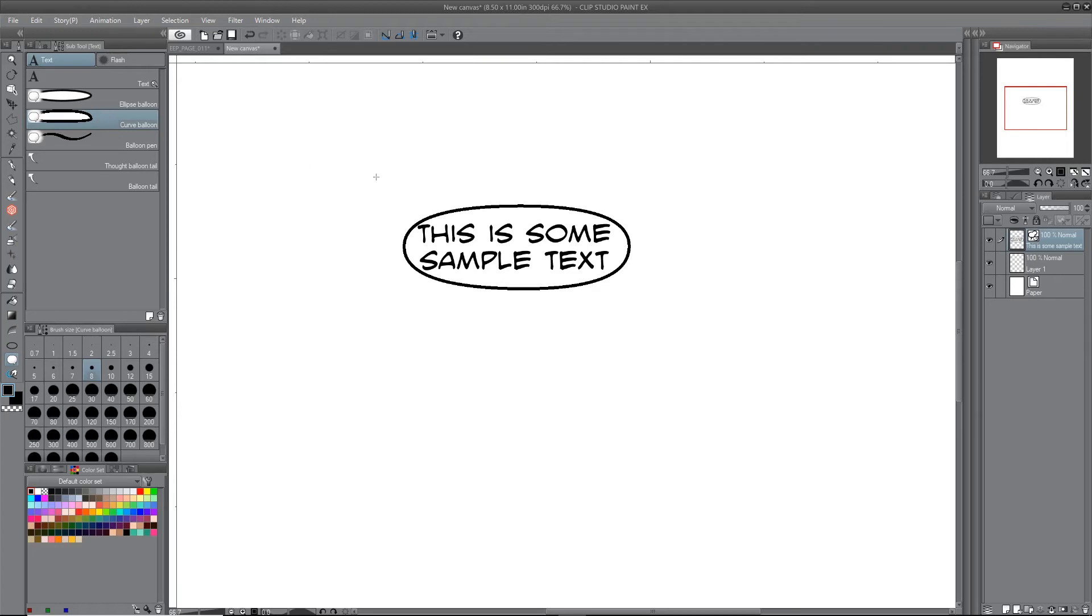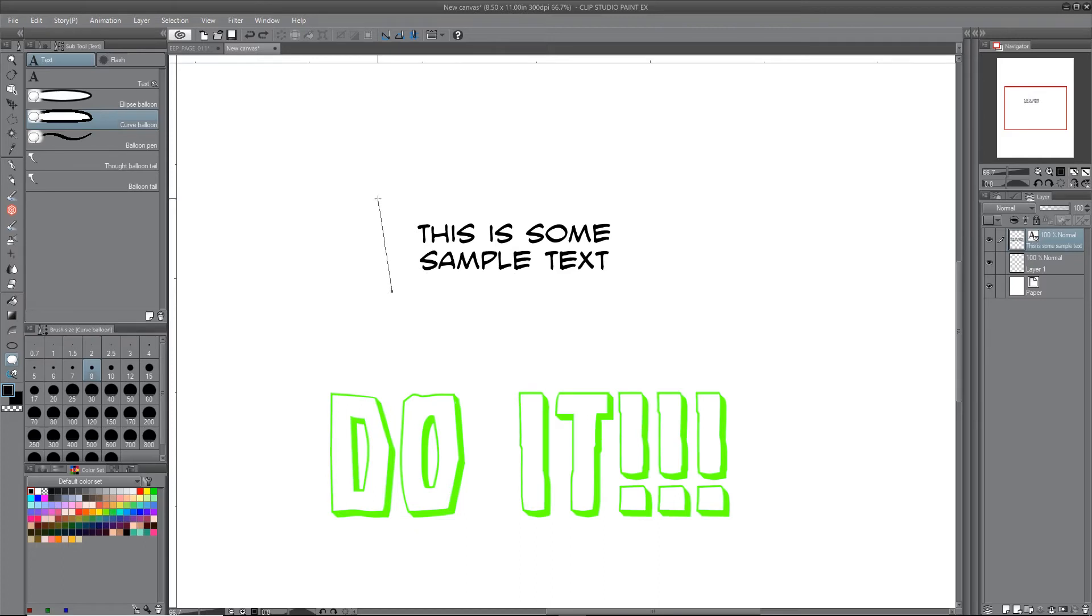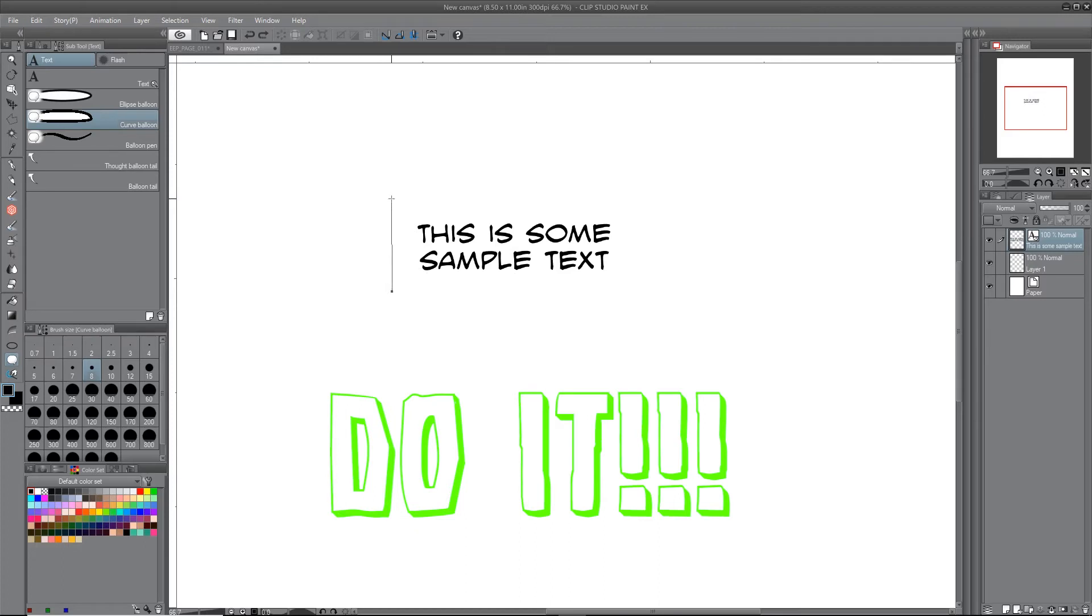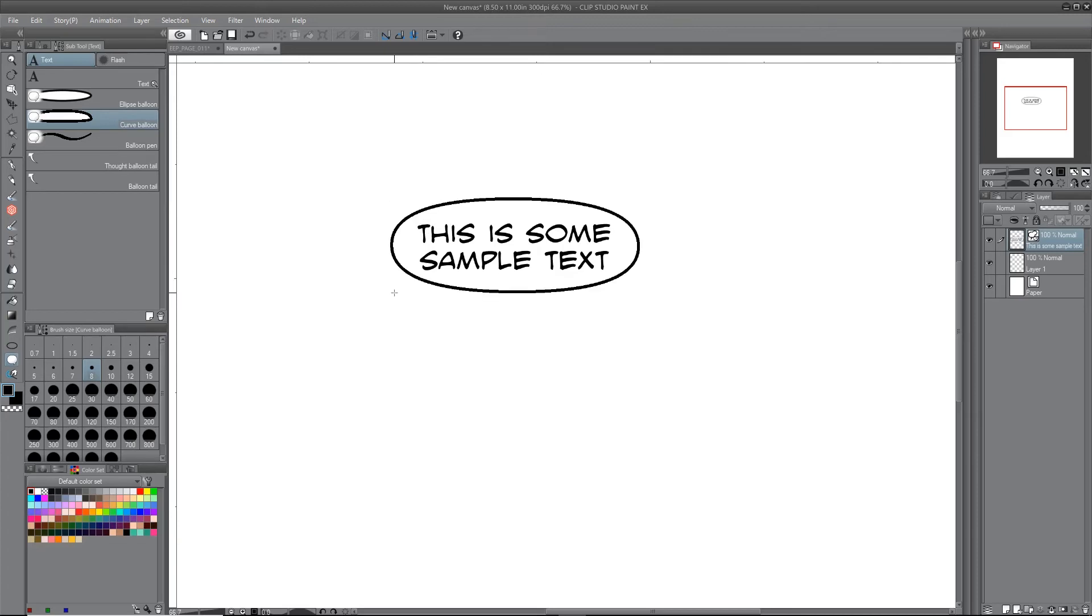But basically you get a nice imperfect ellipse shape out of this, and you can get pretty precise. It's a little wonky, but I think this is a lot better than a perfect ellipse. So that's how I achieve this shape in here.